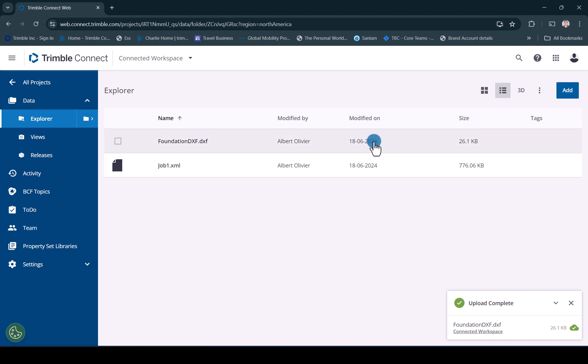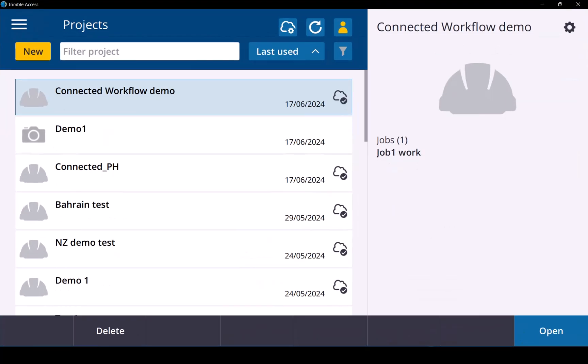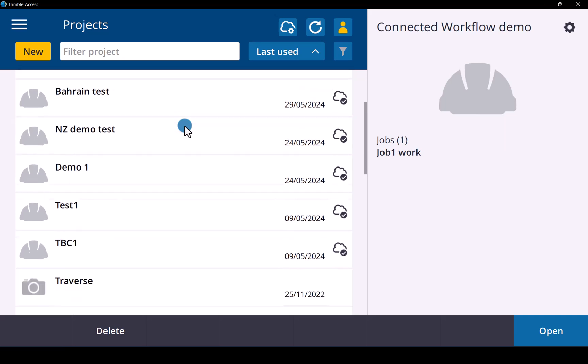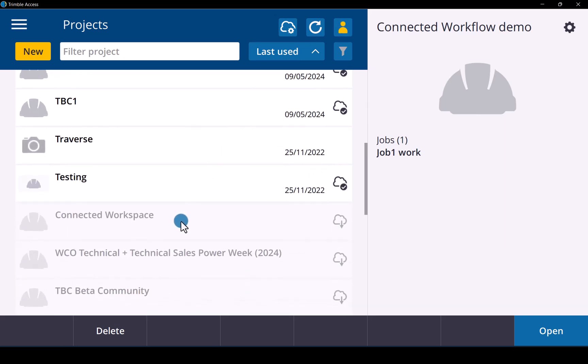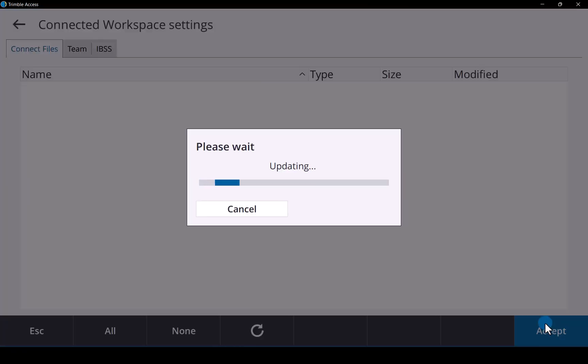So now we have uploaded all that data so let's go have a look at how you get the data in Trimble Access. If you go in there you scroll down and remember you need to be signed in with your TID. Go into the connected workspace and download that.